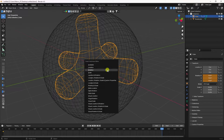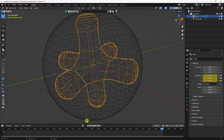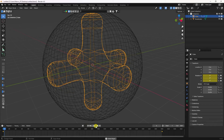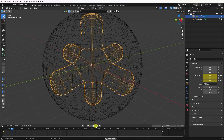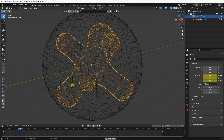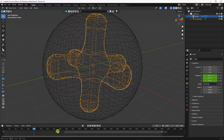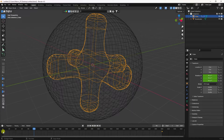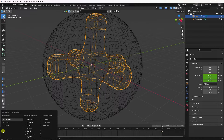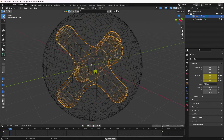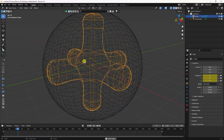Go back and preview. Apply linear interpolation — select your keys, press T, and choose Linear. Preview again and you can see the rotation animation working.